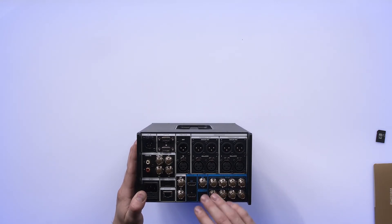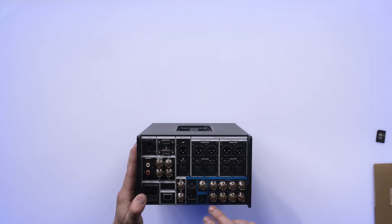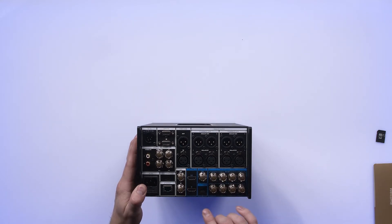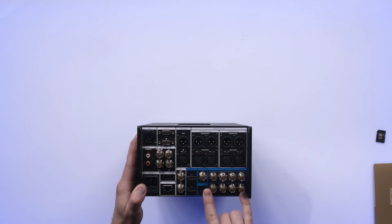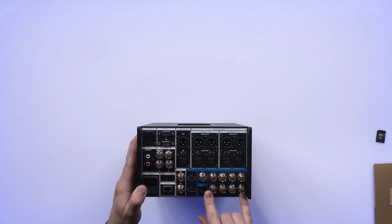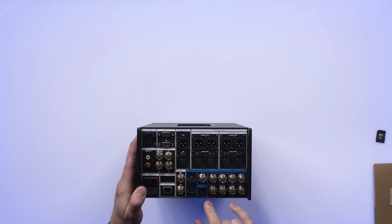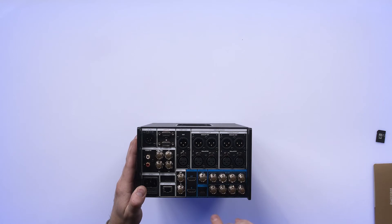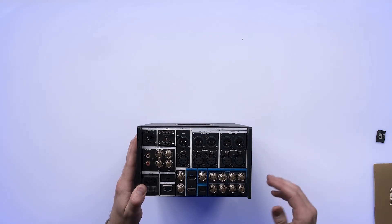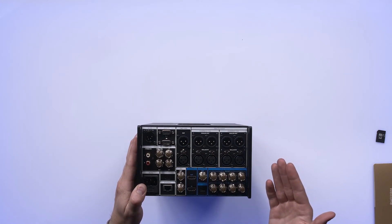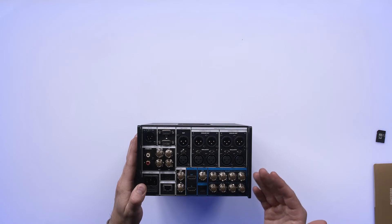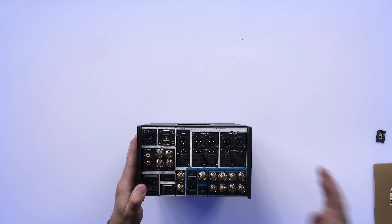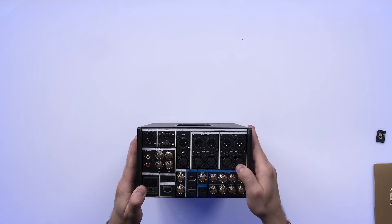A, B, C, and D, SDI in and out. And those can be linked in quad link 12G for an 8K input and an 8K output. This unit does record 8K video, even though we're not quite there yet. That's okay, because you have four 12G SDI spigots in and out.